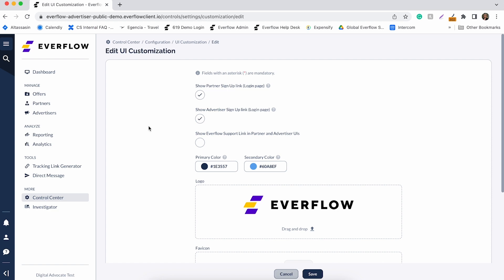The Partner and Advertiser Signup URL logo will show on the top of the signup page.